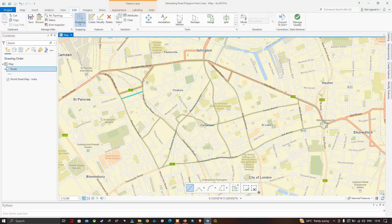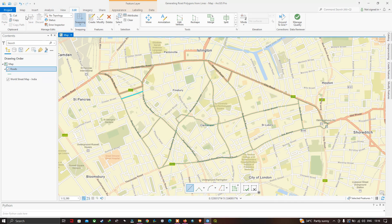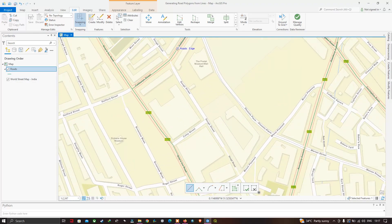I've completed digitizing the Finsbury part of the study area — all roads there have been digitized. Make sure to click Save to save your edits and click Save All Edits. Now zooming in closer, the digitizing looks good. I've digitized the roads well.